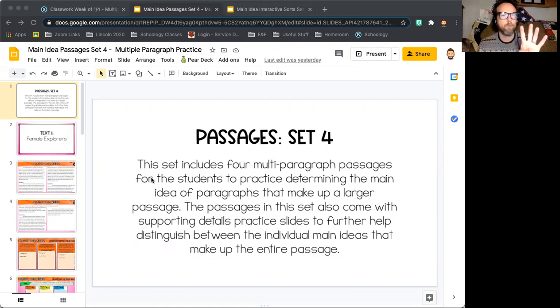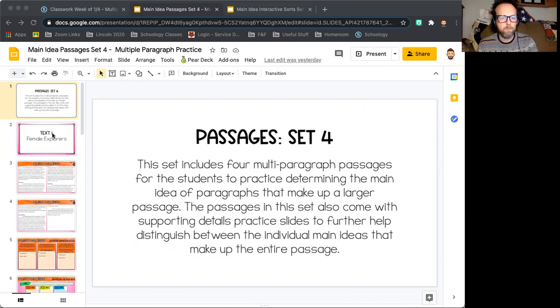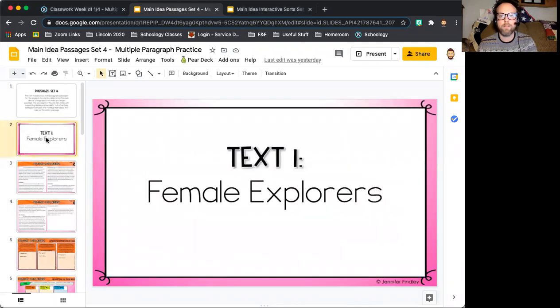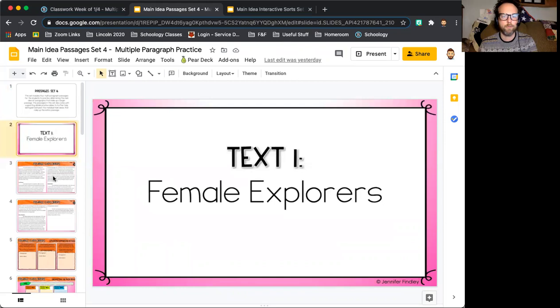There are four different passages, one for each day. So the first day — today — we did text one, which covers the topic of female explorers.